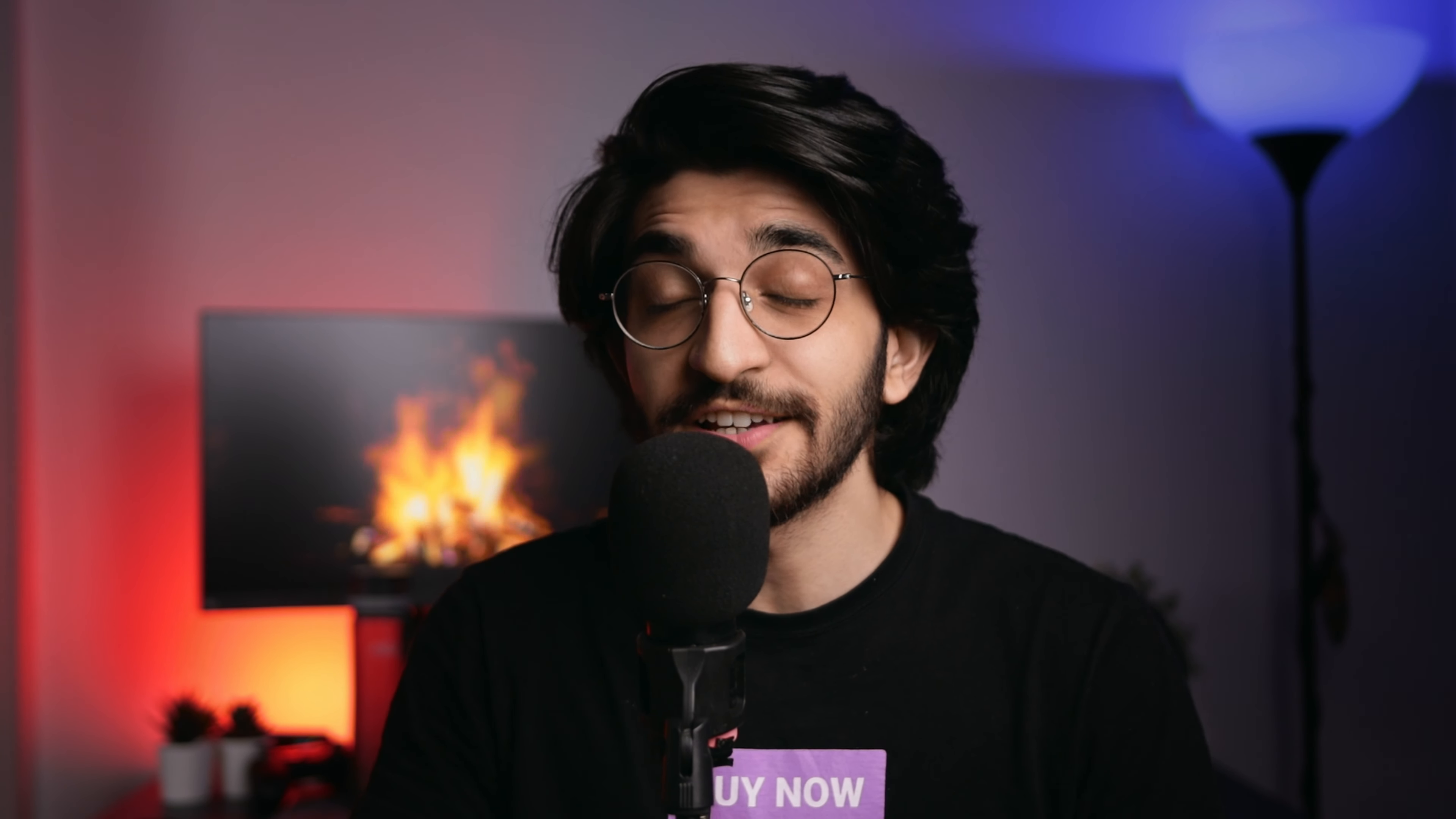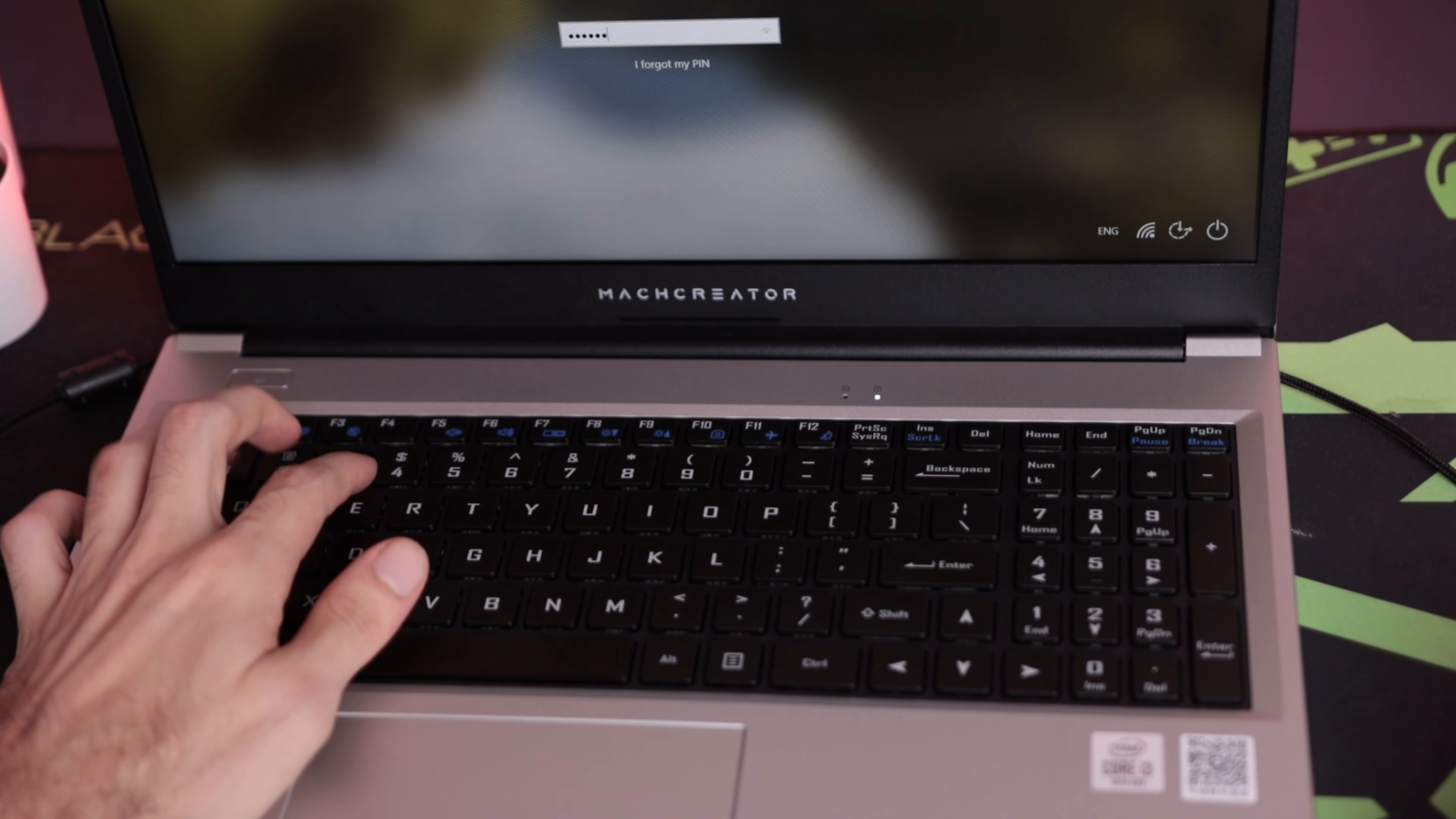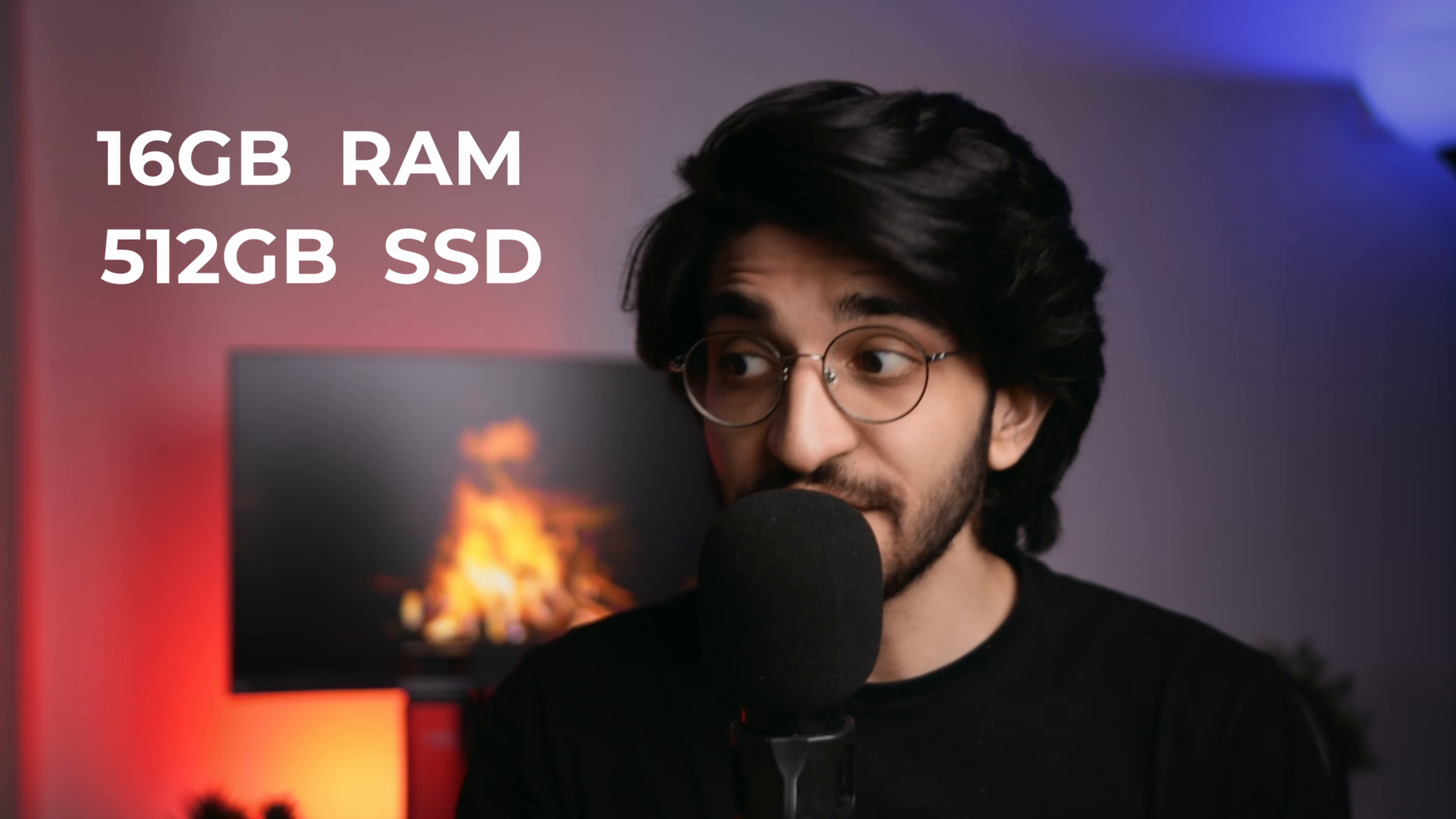Under the hood, the processor running this laptop is the Intel Core i3-1011U processor. It's a dual core four-thread processor that's actually pretty great for office work already and it comes with 16 gigs of RAM and 512 GB of SSD. That's actually really great considering the price.